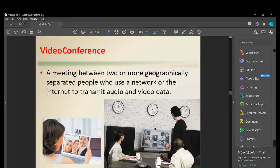Video conferencing is a meeting between two or more geographically separated people, using a network or the internet to transmit audio and video data. For example, three people in one place can meet with eight or nine people elsewhere — conducting a meeting through the internet.